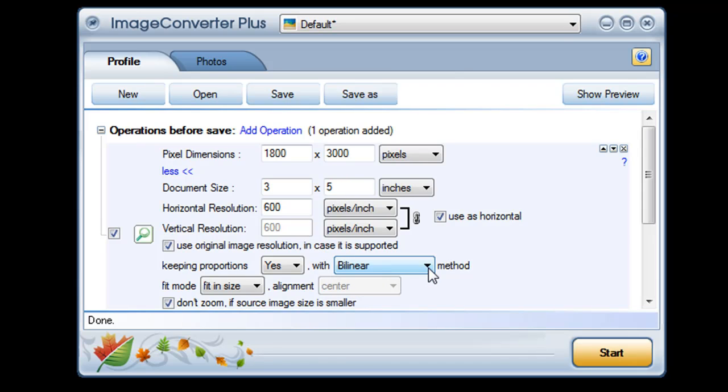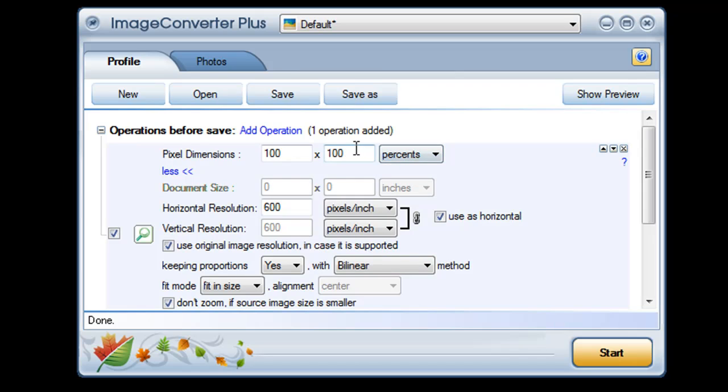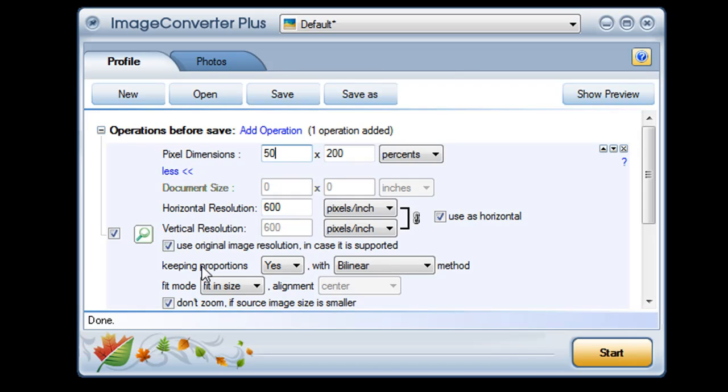Now what if the dimensions I've chosen aren't the same shape as my picture? For instance, let's say I want my image to be twice as tall as it is now but only half as wide. I have three options. First, by default Image Converter Plus keeps your images proportions. Your image will change size but not shape.